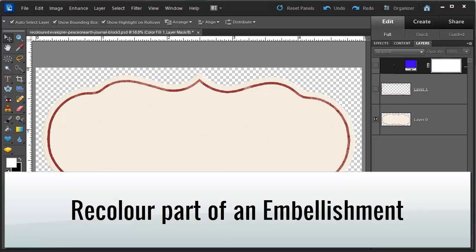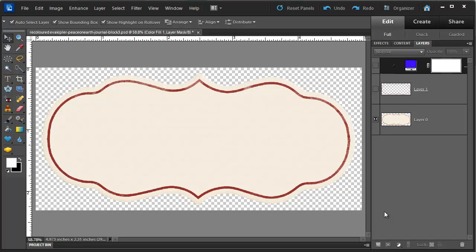This tag comes from Eva Kipler and Flerg's piece on earth kit available at scrapbookgraphics.com. I'm going to show you a simple way to recolor part of an image.